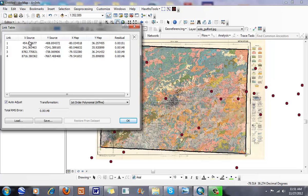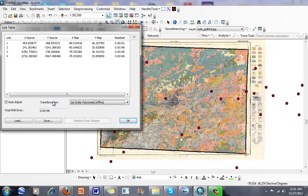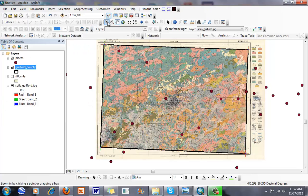You can see my X source, these pixel coordinates, and then what they're going to be transformed to for my map. We can look at the different order transformations. Typically I like to use first order, but if we get more control points, we can use second order transformations. If we get one or two of these points off, it's really going to warp our map.